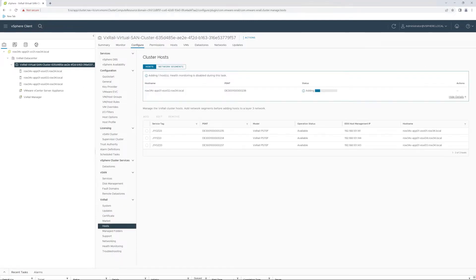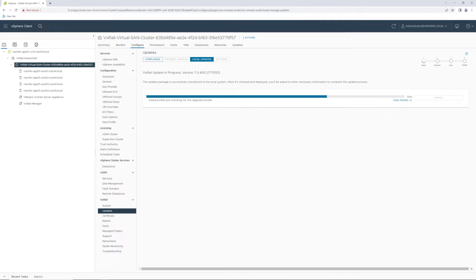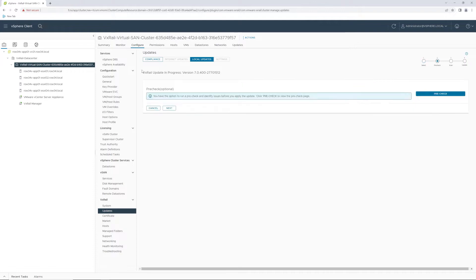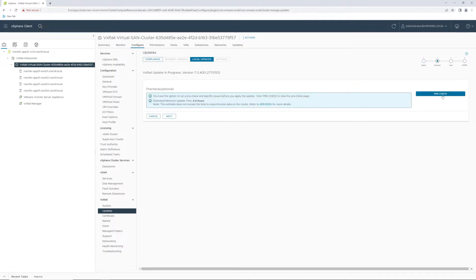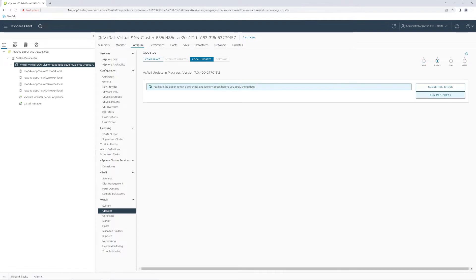Once this bundle upload completes, we can start our pre-check by providing the vCenter and VxRail credentials.